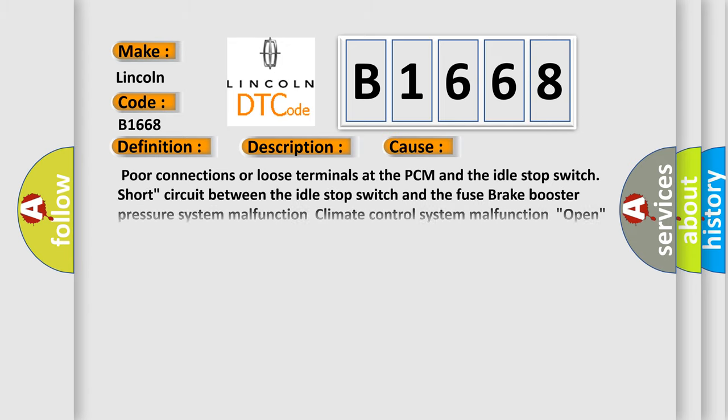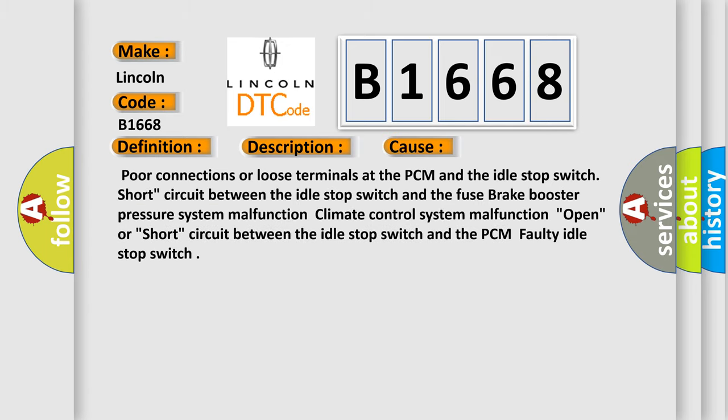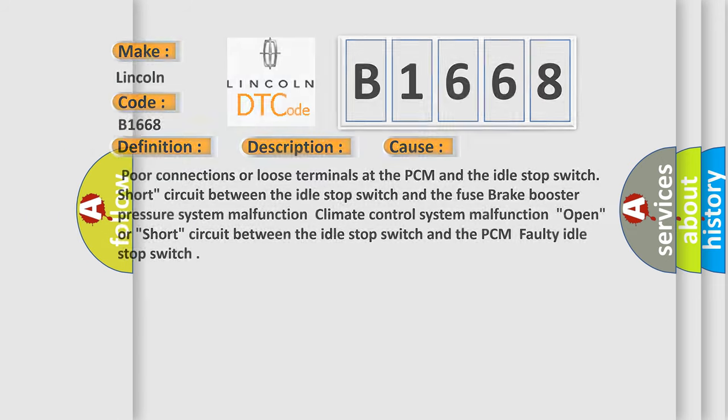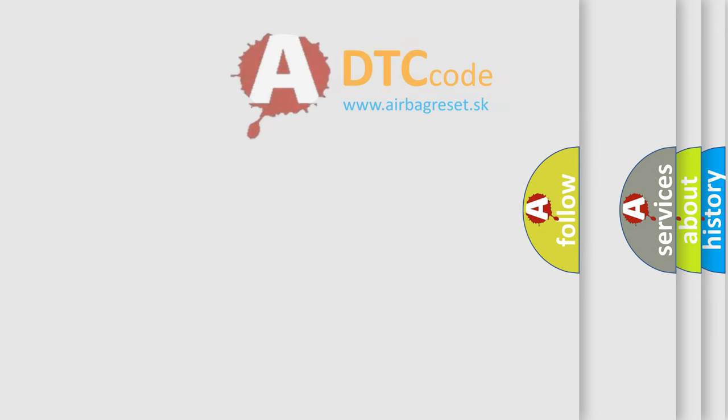This diagnostic error occurs most often in these cases: Poor connections or loose terminals at the PCM and the idle stop switch, short circuit between the idle stop switch and the fuse brake booster pressure system malfunction, climate control system malfunction, open or short circuit between the idle stop switch and the PCM, faulty idle stop switch.